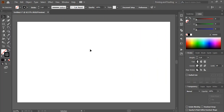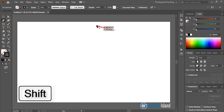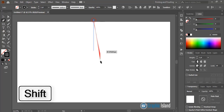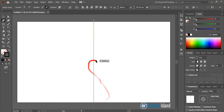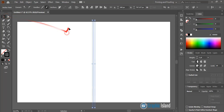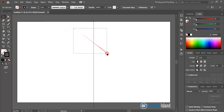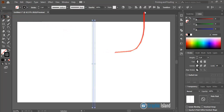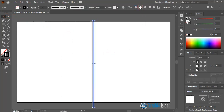From the toolbar select the pen tool and by pressing the shift key draw a straight line. We'll consider this straight line as an axis. Now select this straight line and align horizontal center.